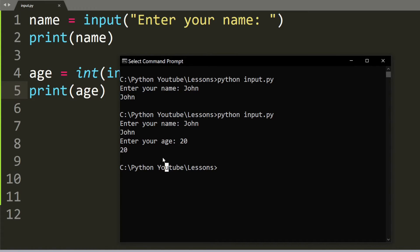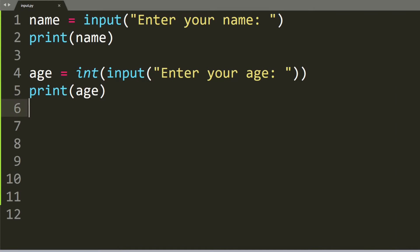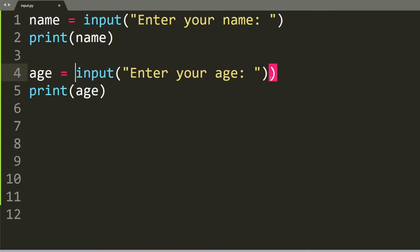And as you can see we now have both John and 20 as his age. So you might be wondering what happens if we remove the int. Let's try that and this time we're going to print age plus one just for demo purposes.